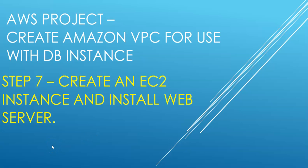Hi, my name is Ashish and this is step number seven: create an EC2 instance and install a web server. The project name is Create an Amazon VPC for use with DB instance.